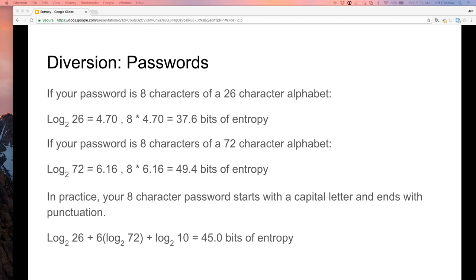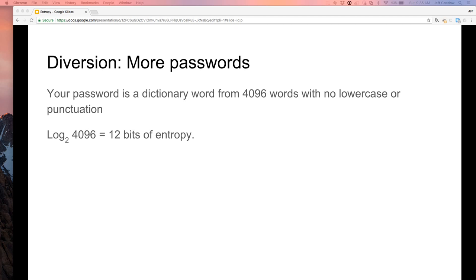A working definition: your password should be around 45 bits of entropy. However, entropy is weird and hard to measure — if somebody knows your algorithm, they know your search space, which modifies the calculations. If you pick a password from a dictionary of 4,000 words, ignoring case, that's only 12 bits of entropy. We already decided 40 bits is a decent password, so a single dictionary word is really not much.